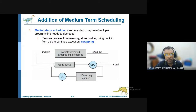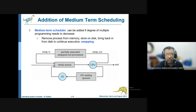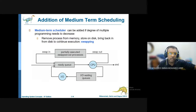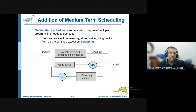The medium-term scheduler involves swapping — it removes the process from memory, stores it on the disk, and brings it back from the disk to continue executing. This is what is known as swapping — similar to when you use Ctrl+Alt+Delete to end a task or manage a process.